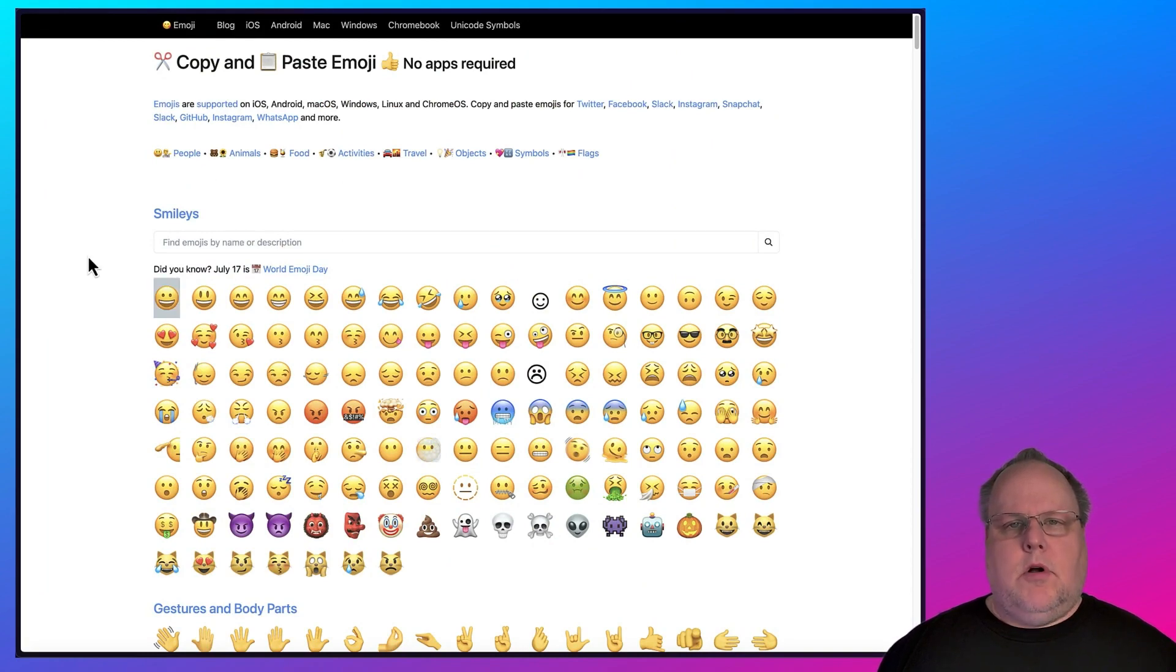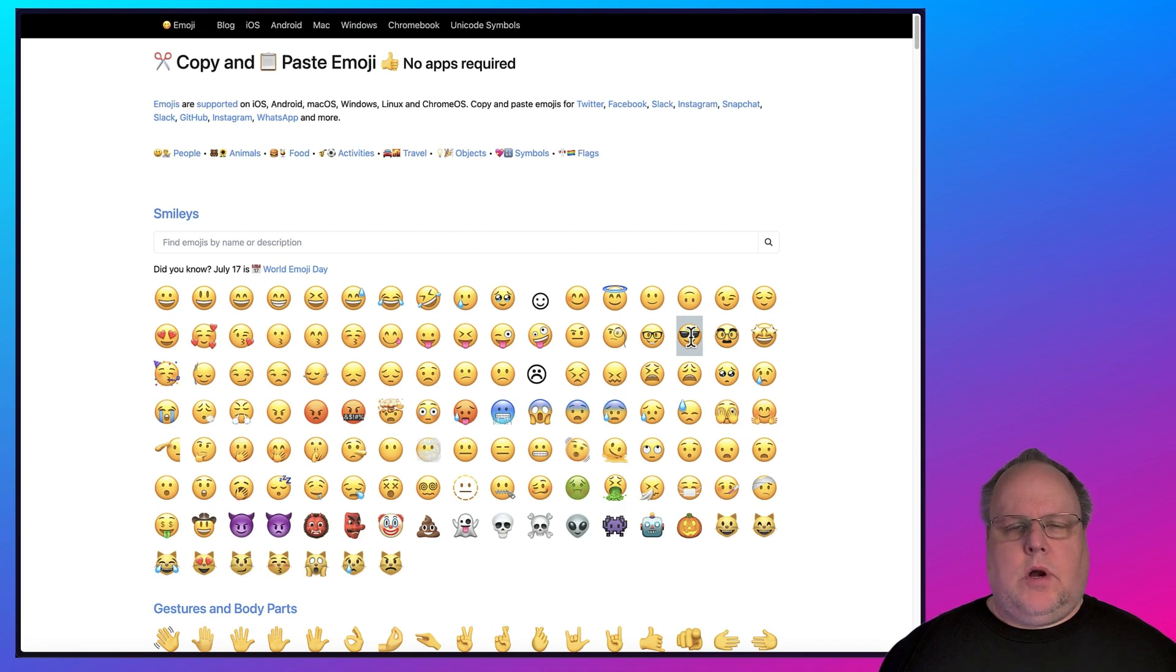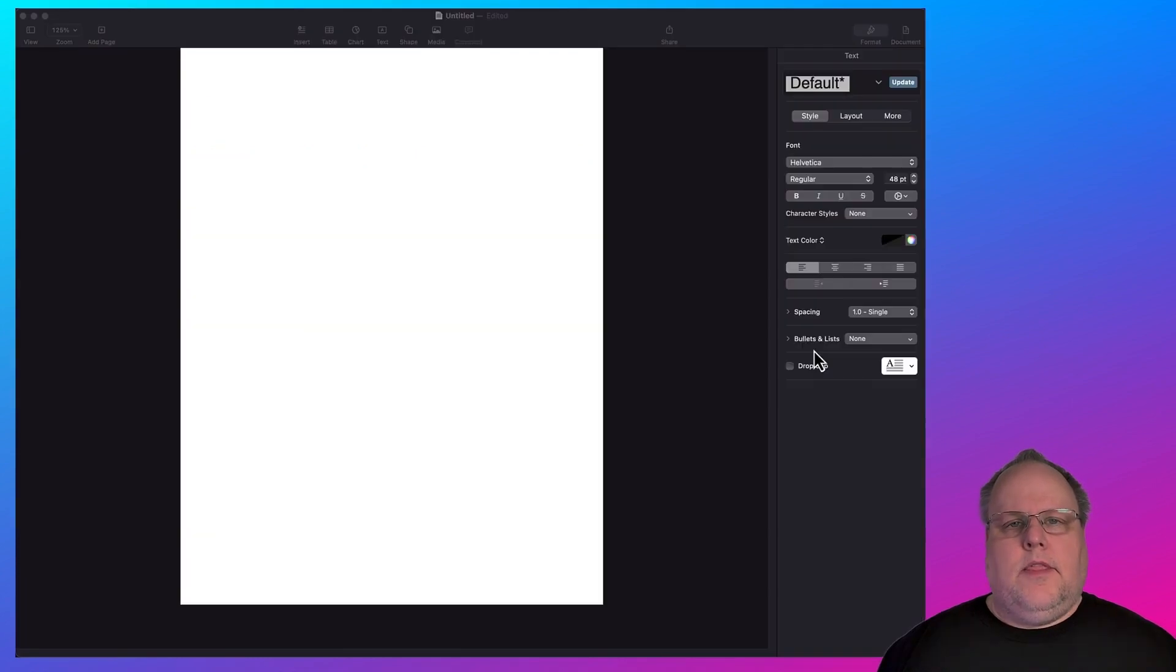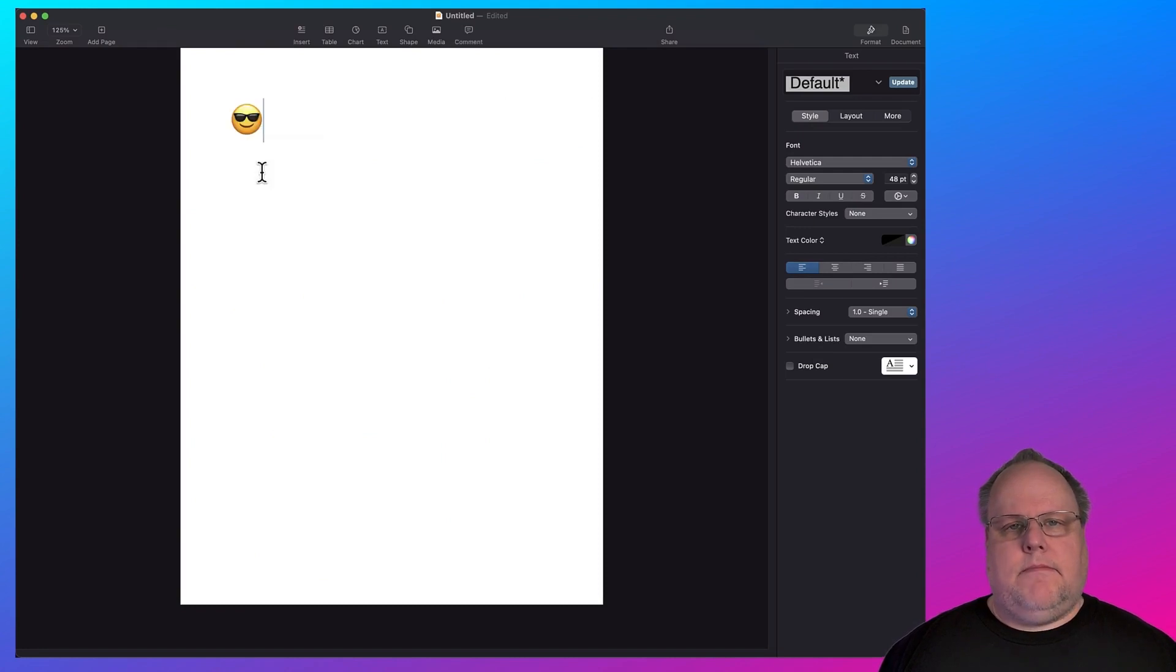All you do is highlight the emoji you want. For example, I'm going to do the smiley face. And then you use the copy-paste commands. You can do that either with your keyboard shortcut or by right-clicking with your mouse. In this example, I'm going to right-click, select Copy. Then I'm going to go to my document, right-click and paste it.